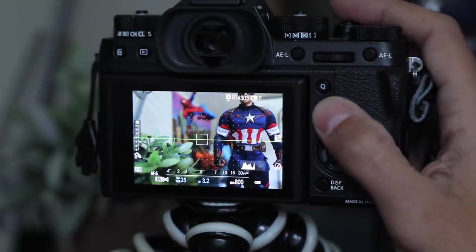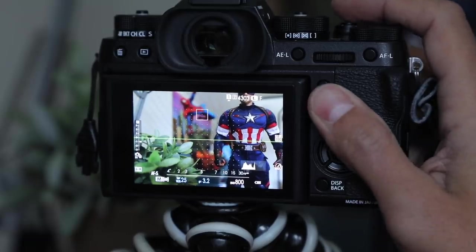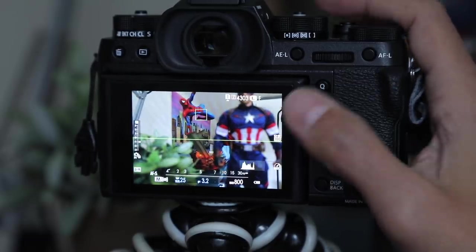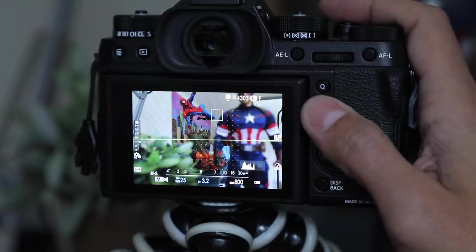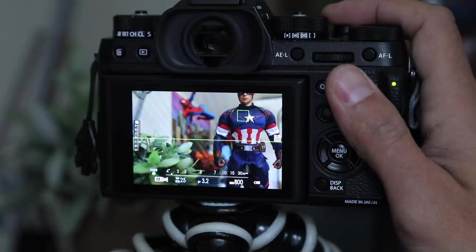If your camera has a little joystick, you can move the focus point where you need it, half hold, done. Move the focus point where you need it, half hold, done.